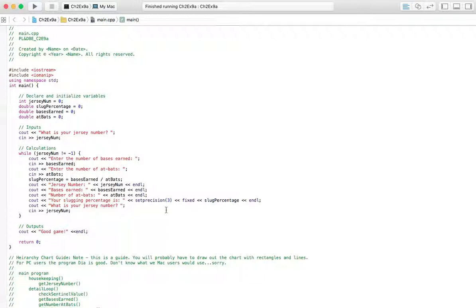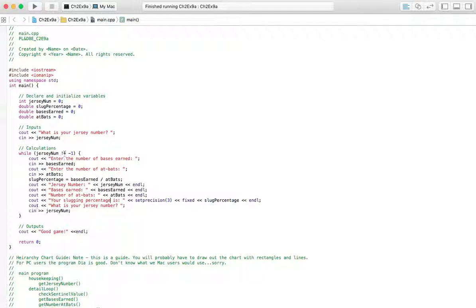And then after we output that, we're going to ask for the Jersey Number again. So see, we're using that module twice. And we're going to check to see that it's not a negative one. But if it is, we've got our output here. Good game.